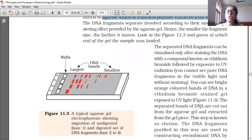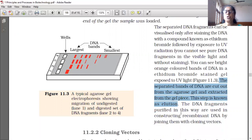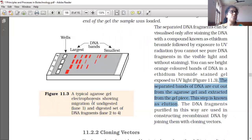The separated bands of DNA are cut out. DNA bands can be cut out from the agarose gel and extracted from the gel piece. This step is known as elution. The DNA fragments purified in this way are used in constructing recombinant DNA by joining them with the cloning vectors. A typical agarose gel electrophoresis is shown here — lane one is undigested and the digested set of fragments is from lanes 2 to 4.